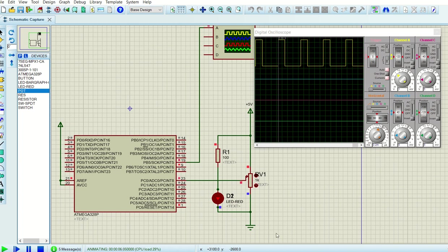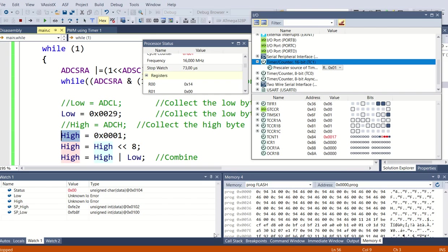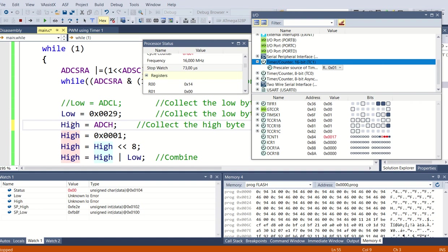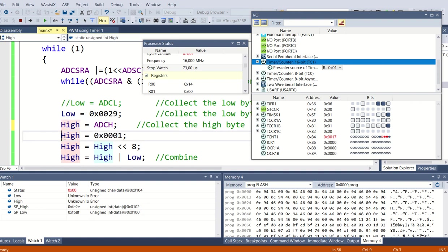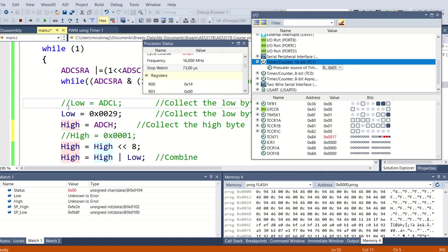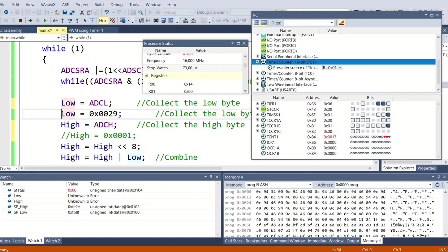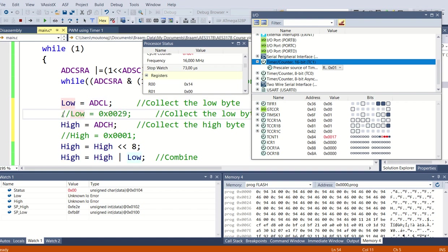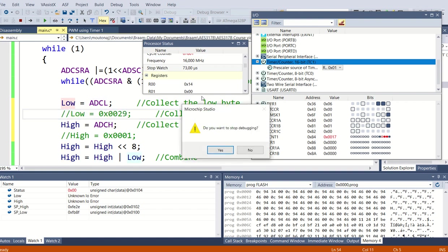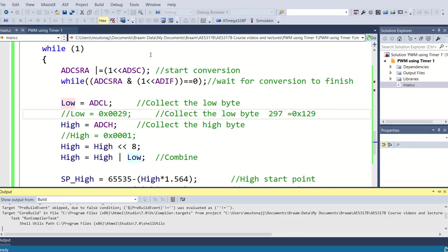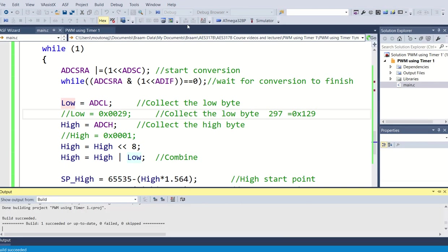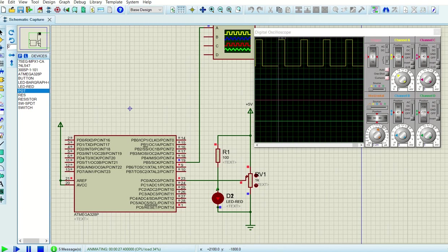But if I go to my program, and I remove the comments there, and I put a comment line here, and I remove the comments there, and I put a comment line here, now the program has changed, and I'm now activating, let me just build it again, and now I'm really reading the value from the ADC, so let me go back to Proteus.